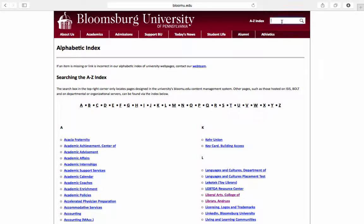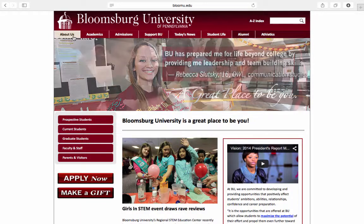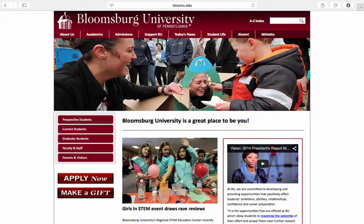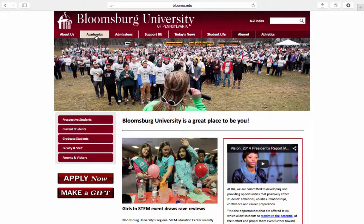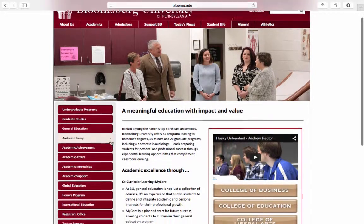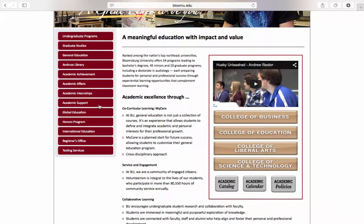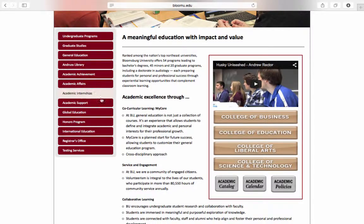You can also search in the search bar here and pull up kind of a Google search to help you find information. At any time, if you want to get back to the Bloomsburg University homepage, just click on the logo up here and we're back to where we started. There are tabs across the top, and briefly, for the Academics tab, if you want to learn more about the various programs, Undergrad vs Graduate, General Education, Academic Support, the Registrar's Office and Testing programs, all that information — these are all great links that will take you directly to where you need to go.